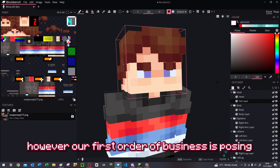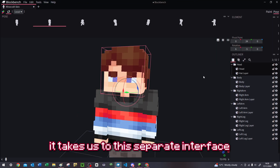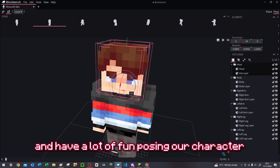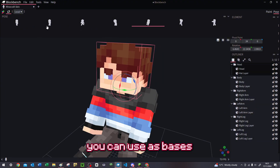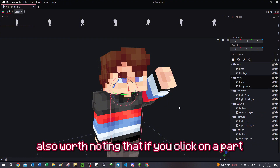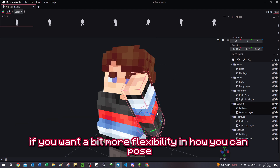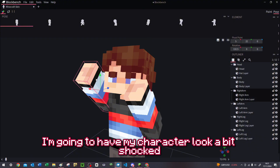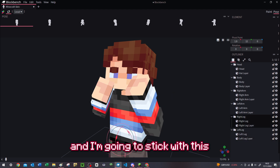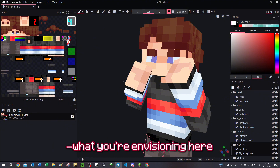Our first order of business is posing. There's a button up here saying Pose — click that. You'll see it takes us to a separate interface where we can click on things, spin them around, and rotate them. There are some preset poses up here you can use as bases if you want Blockbench to handle it. Also worth noting that if you click on a part and press V on your keyboard, you can move it around for more flexibility. For this thumbnail, I'm going to have my character look a bit shocked — whatever pose you use is really up to you.